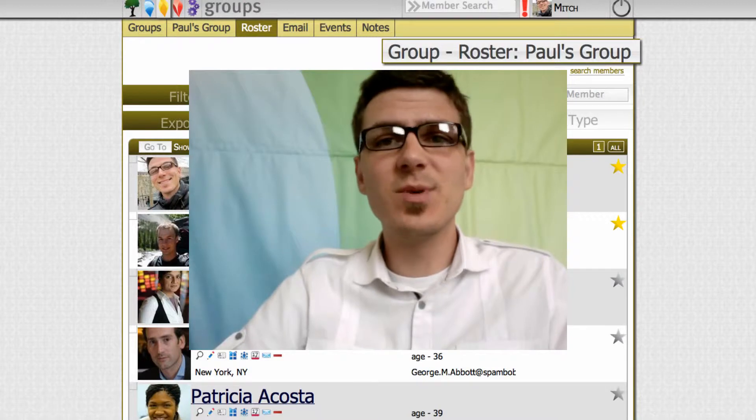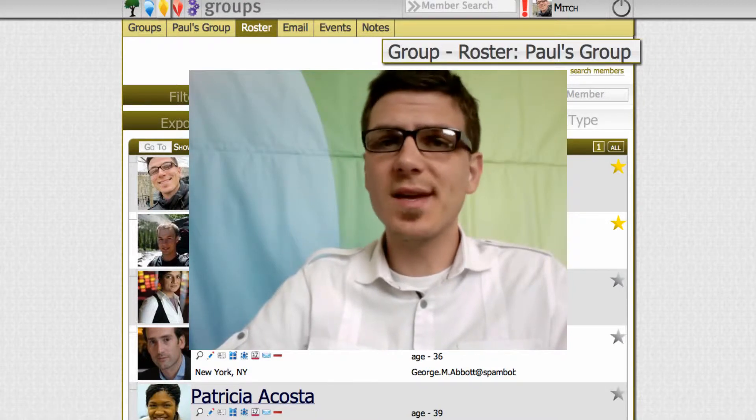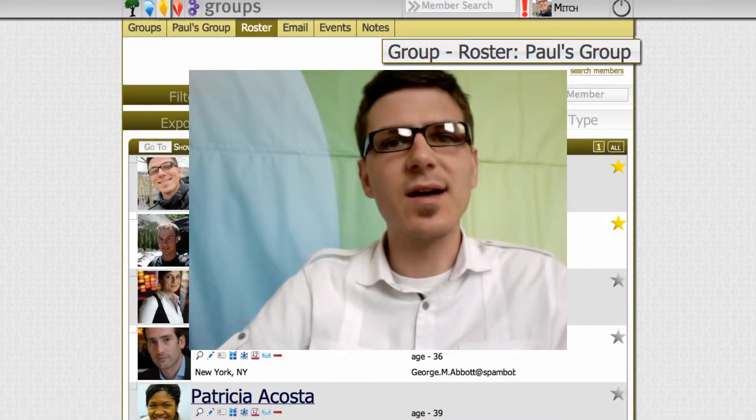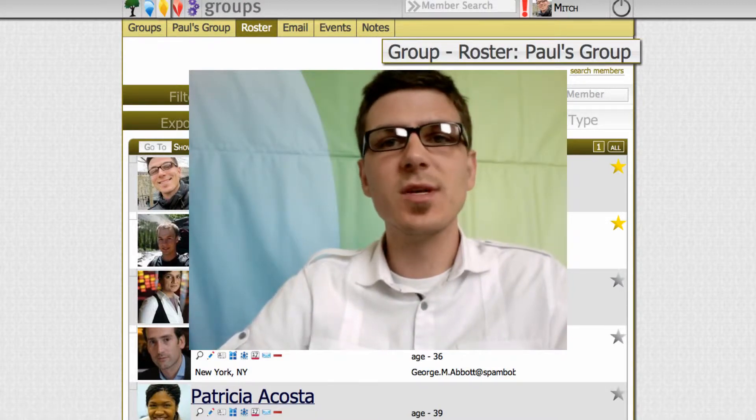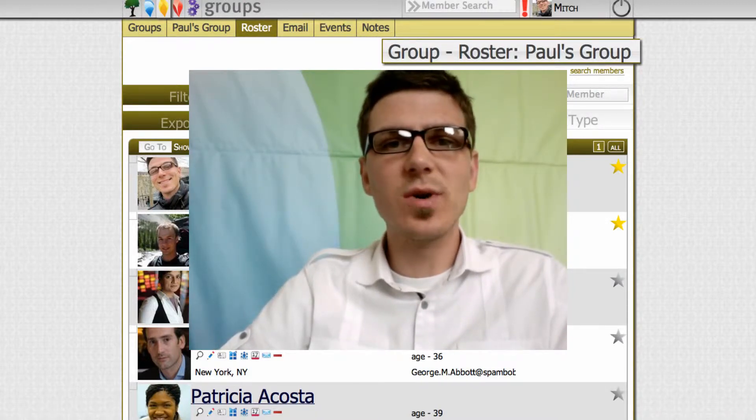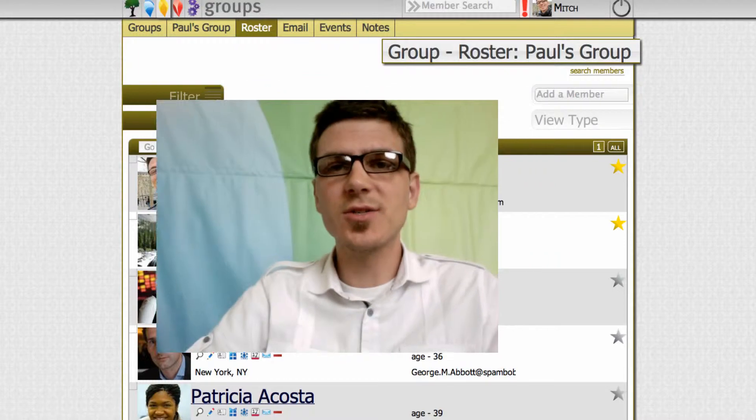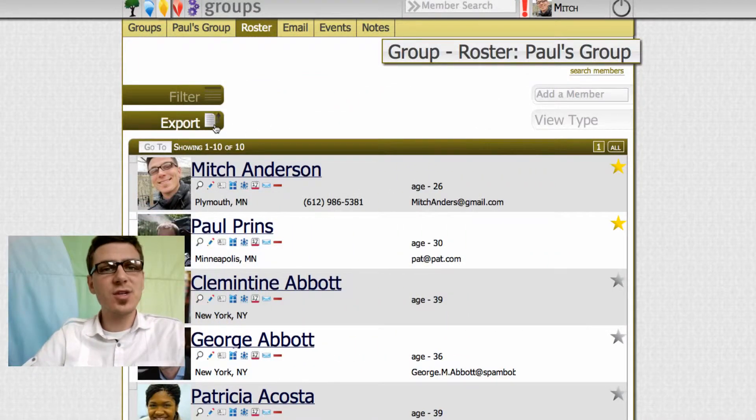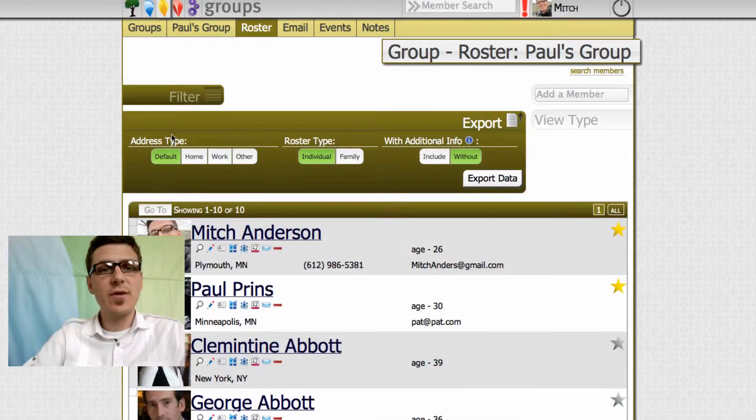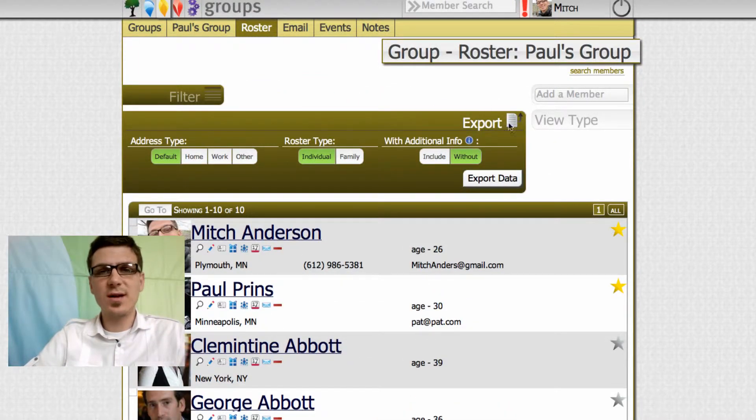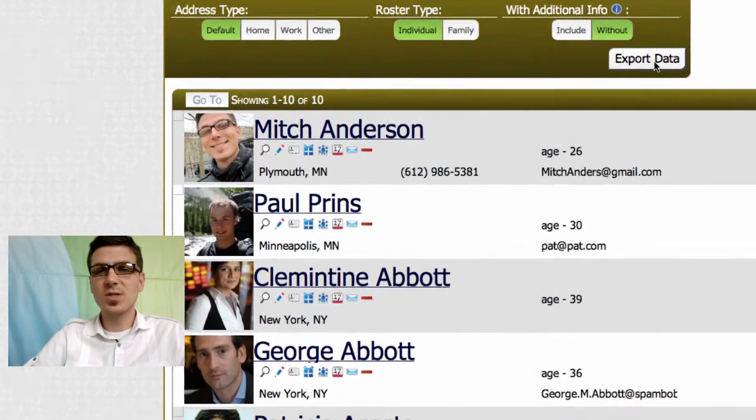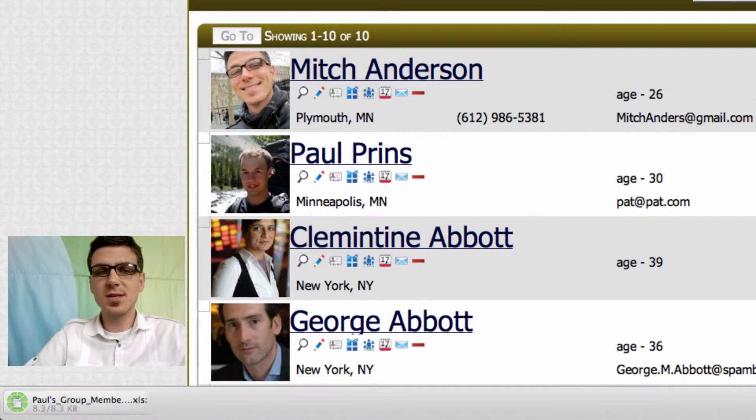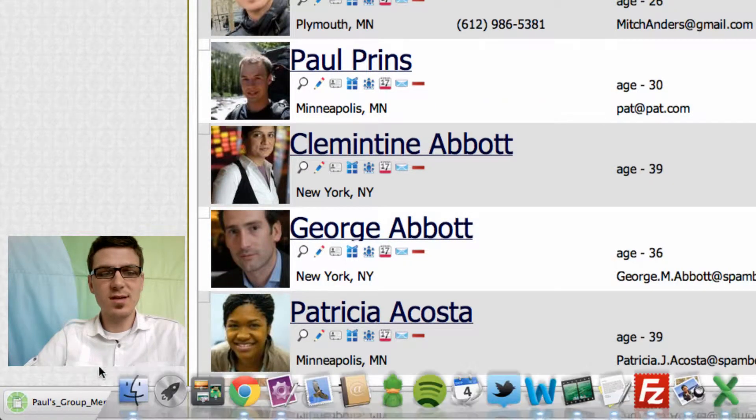This is very simple to do and you can do it with any roster that you have in the system. You'll see here we're actually looking at Paul's group and I'll show you how to do this. First you're going to want to click on the export flyout tab here and we'll click export data.